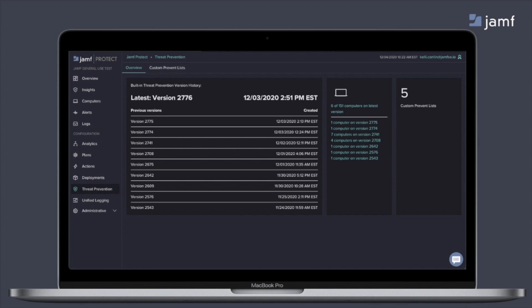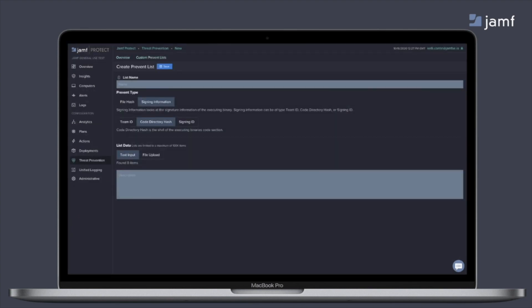Additionally, within Jamf Protect's Threat Prevention, we open up that power that we're using to block and quarantine known threats for you to use what's called a custom prevent list. Think of this like making your own personal signature database of things you don't want running in your environment. This allows you to block processes by specifying the team ID, hash, or signing information associated with that process.